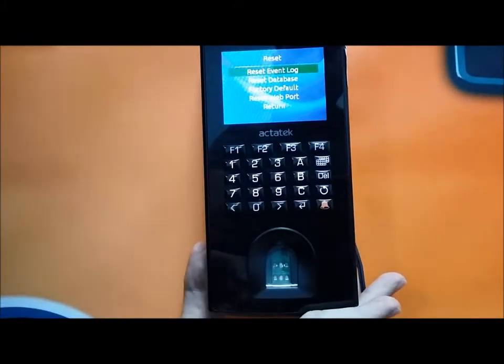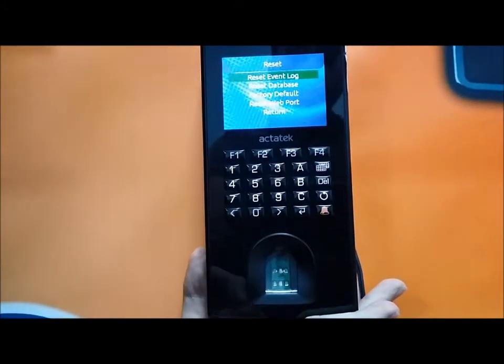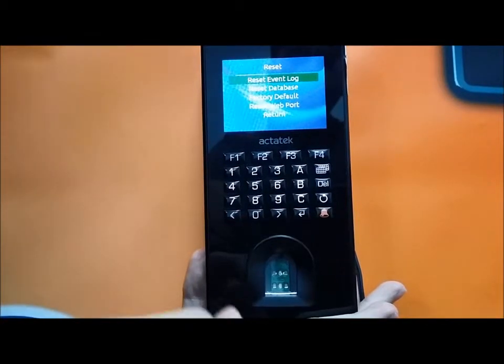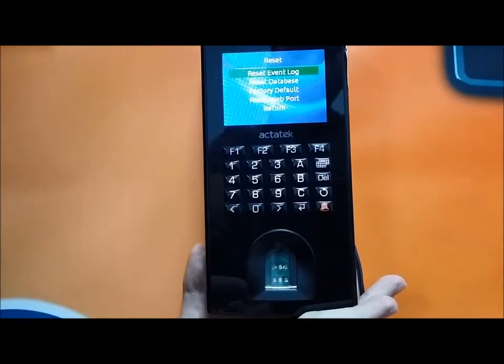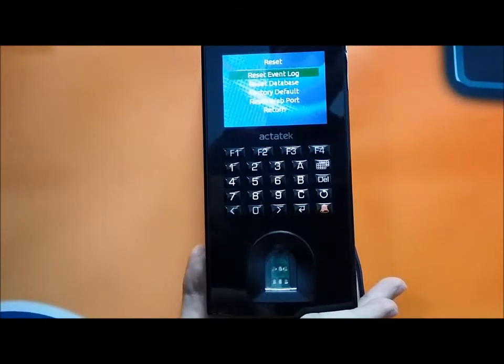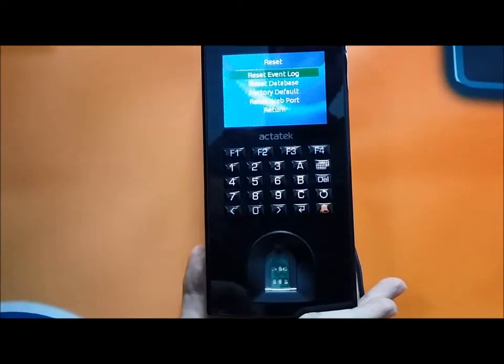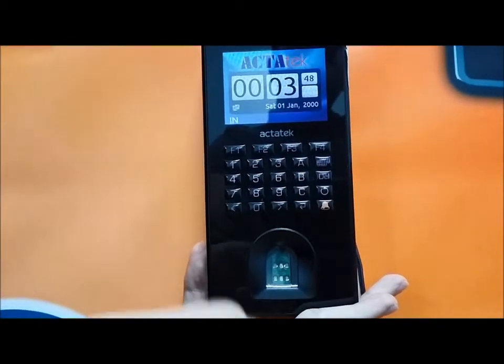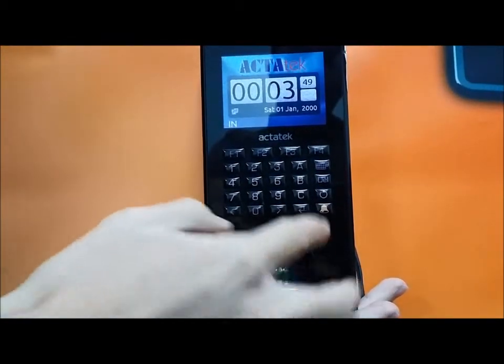As for the reset settings, you can reset the event logs, reset database, or factory default which will clean everything.